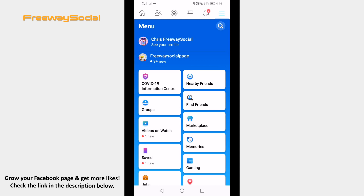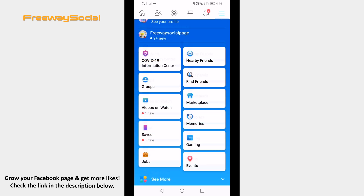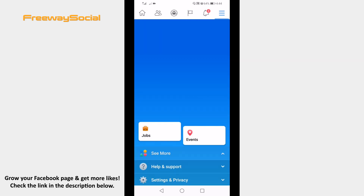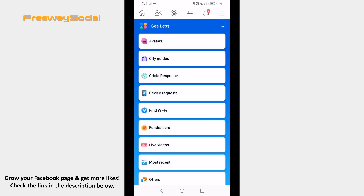If you don't see the nearby friends option here, then scroll down and click on see more. You should see the find friends feature here.